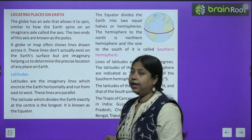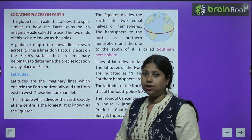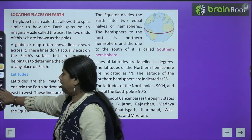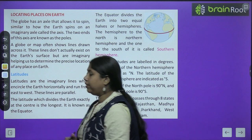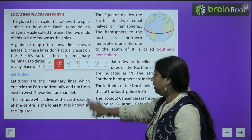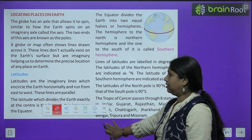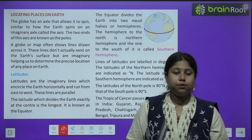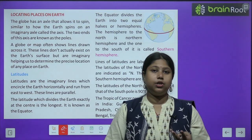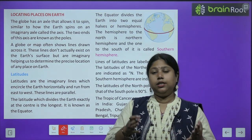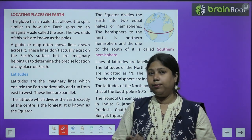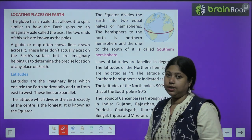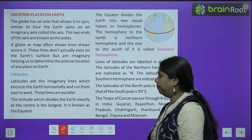Sabse pehle hum padhenge latitudes ke baare mein — very important topic. Yeh aapka geography mein bahut hi important topic hai. Jab aap higher classes mein padhenge, tab SST 3 sections mein badh jayega: history, civics, geography. Toh geography mein yeh ek main topic hai. Toh aao isko bahut achhe tarah samajhte hain.